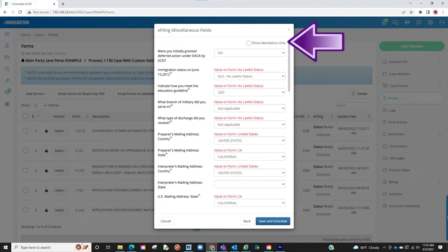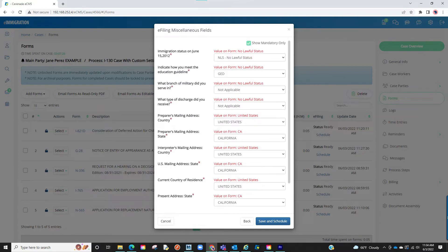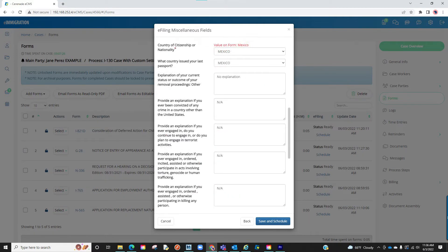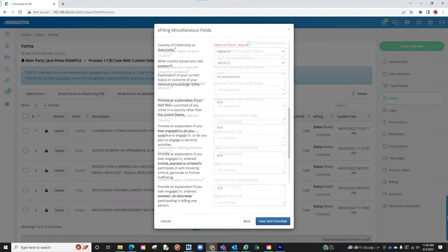You will also see a mandatory checkbox at the top. If clicked, it will only show mandatory questions you have to answer to be able to e-file. If you uncheck this, this will show other questions that may apply to your client depending on the answers you had on their form but are not mandatory to e-file.